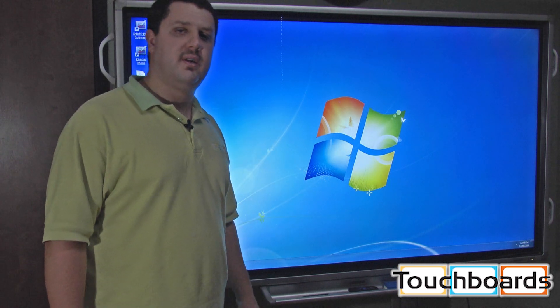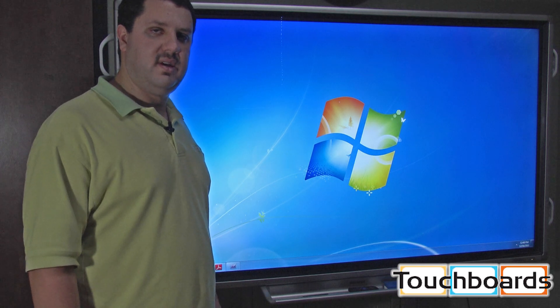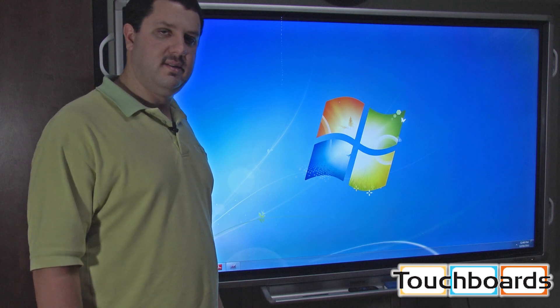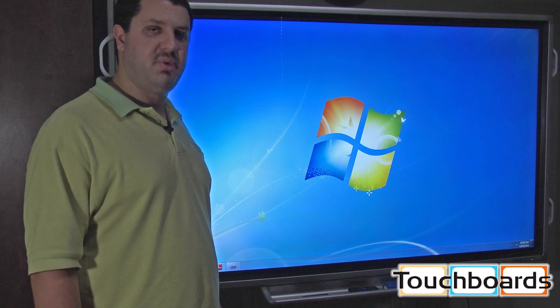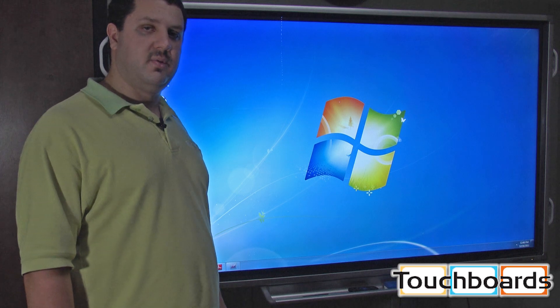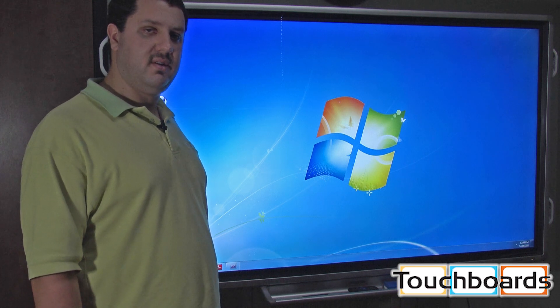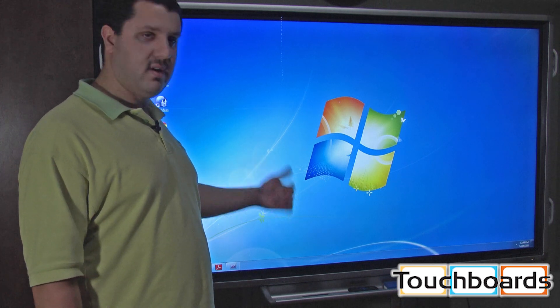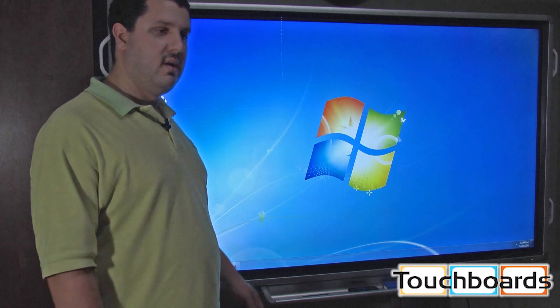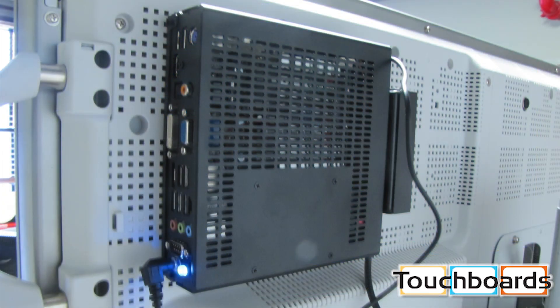The second configuration is the 70 LCD INT-PC. That comes with a Windows 7 Pro PC, which you see on screen here.